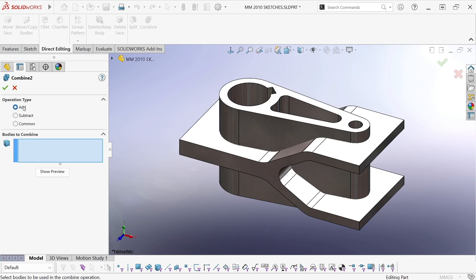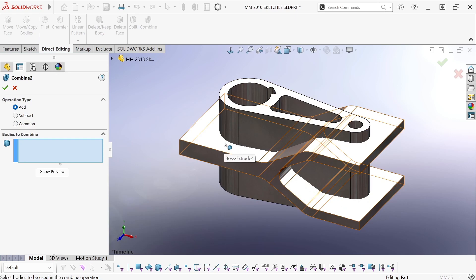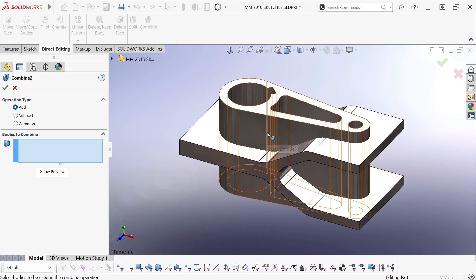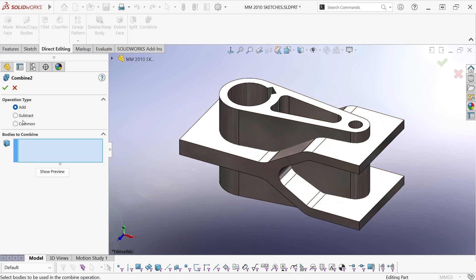Now if I were to pick the add option, I could add these two bodies together and make them a single merged body, but that's not what I'm after here.